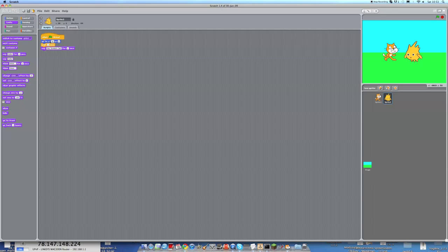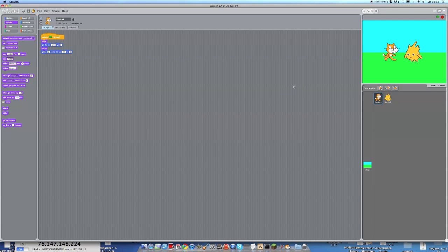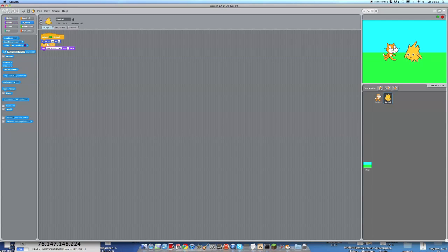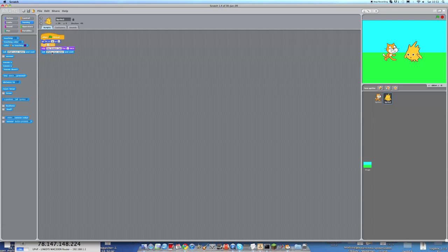So type in hey Scratch Cat here. So he's going to, you need to wait two seconds obviously for the glide on this script. So it has to wait until he's finished gliding in. And then when he's finished saying that, we're going to go back into sensing.